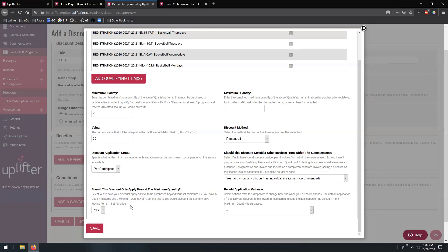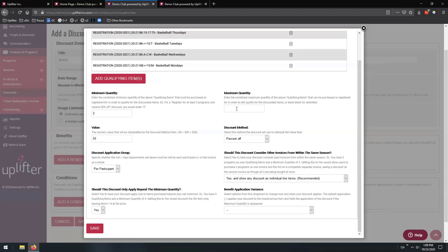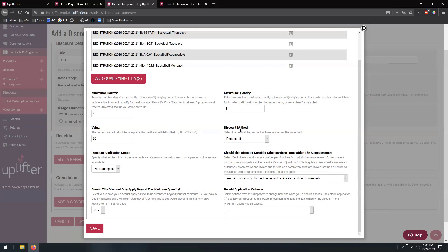The final option is a benefit application variance, which allows us to apply the benefit even after the maximum count. If we had a maximum of three and set this to no, then one and two are full price, three is 50% off, and buying four would actually stop this discount from firing. But if we choose this option, the discount still applies even if you buy four or five programs, but it only applies to the third one. One and two are regular price, three is 50% off, and four, five, etc. are all full price again.